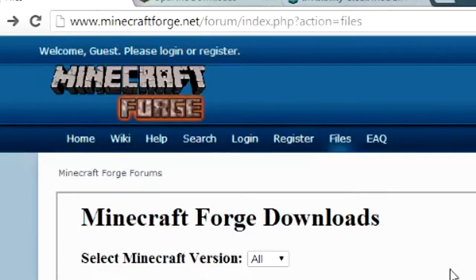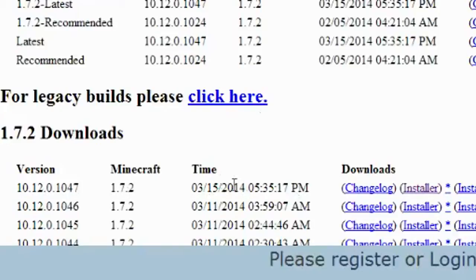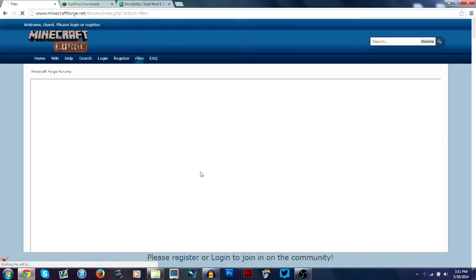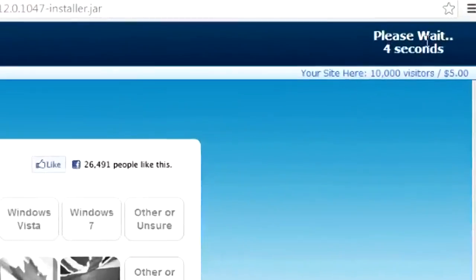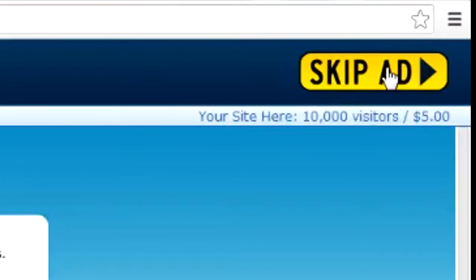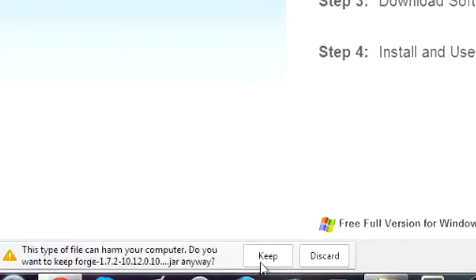So first you're going to want to go to the link in the description that says minecraftforge.net. You go to the latest version that says 1.7.2, click installer. Make sure that you don't have adblock on or at least disable it because this adfly link will not work. Wait 5 seconds and click skip ad and it should start the download. Click keep.